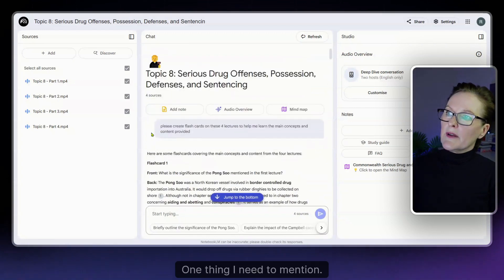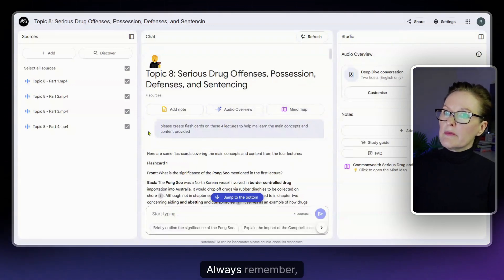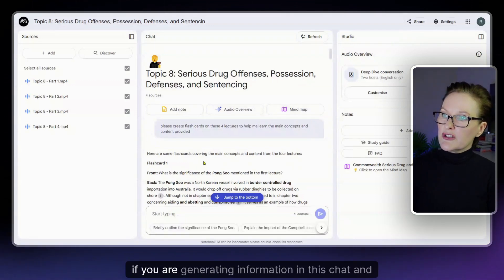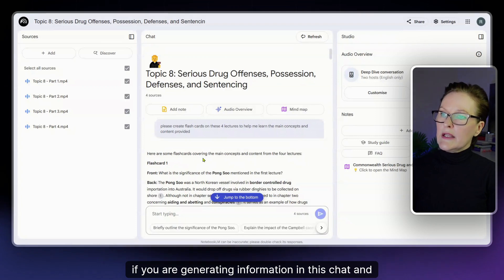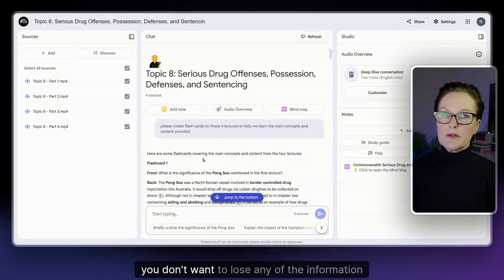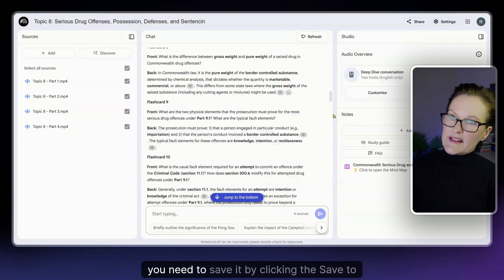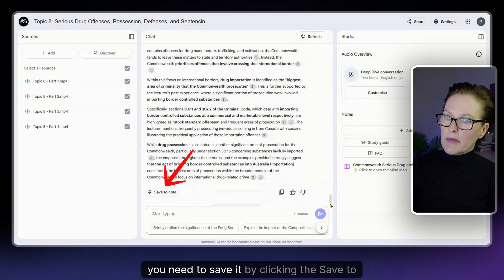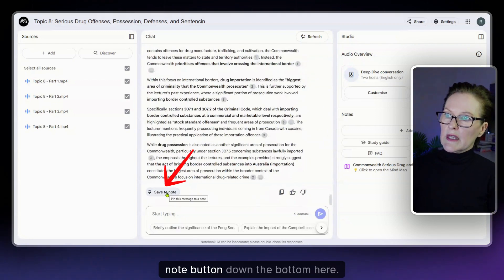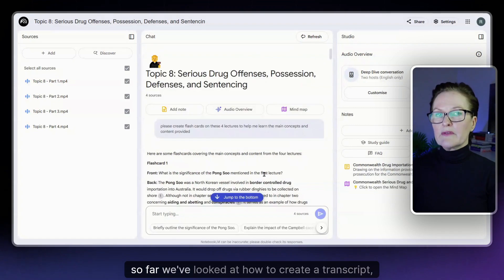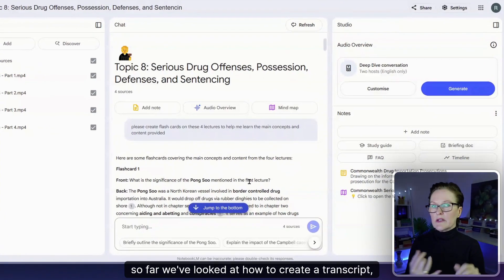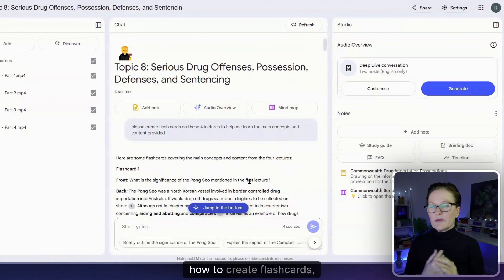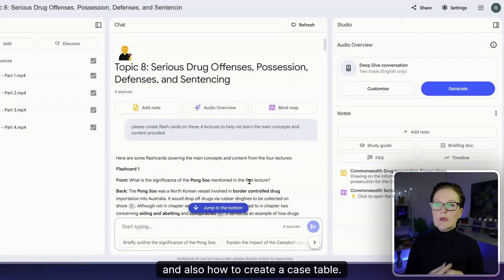Right now one thing I need to mention, always remember if you are generating information in this chat and you don't want to lose any of the information that's provided you need to save it by clicking the save to note down the bottom here. So far we've looked at how to create a transcript, how to create flashcards and also how to create a case table.